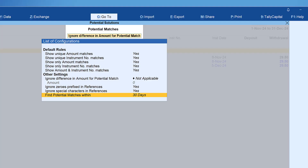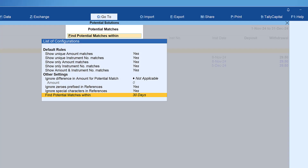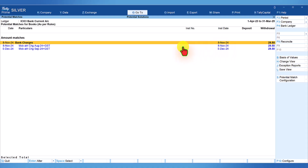Another configuration is 'find potential match within a specified period.' If you are doing reconciliation for more than three or six months, you can specify the number of days — Tally defaults to 30 days. With these rules and configurations set by the user as yes or no based on their requirement, the potential match report lists transactions for quick identification and completion of reconciliation. Notice here the book entry for bank charges for November 8th is already accounted, but there is one extra entry for December 5th that needs to be accounted.